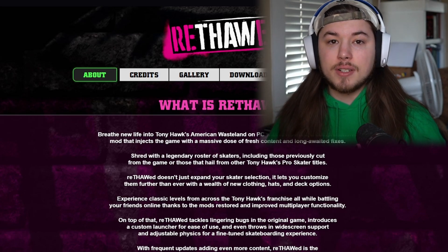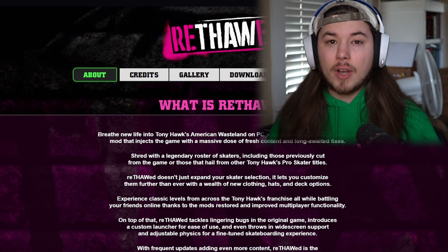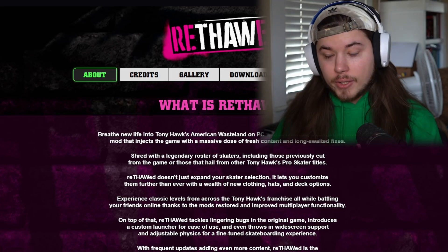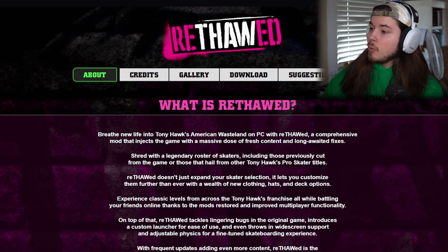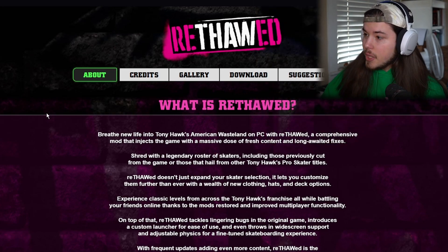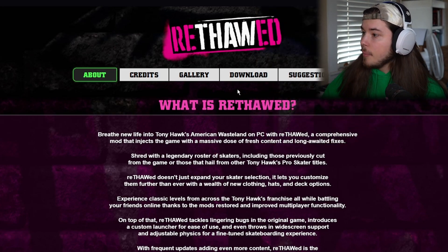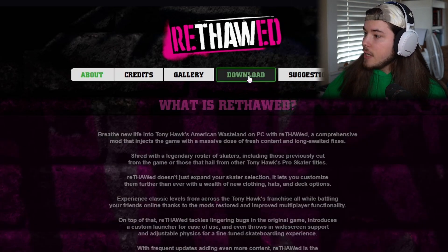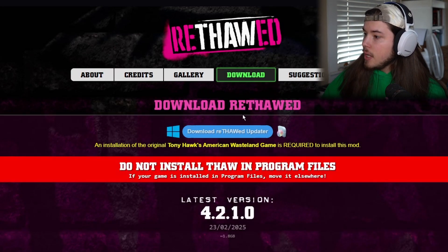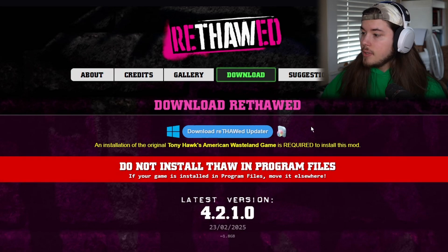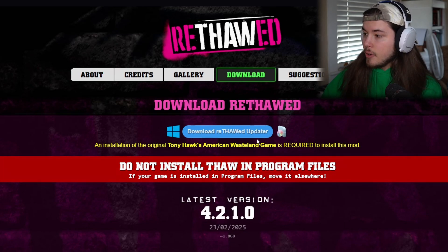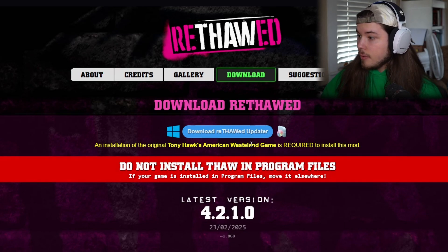You can ask the 10K Rising Discord where you can find the game. But not only that, you also want to go to Rethod.com, go to the download page, and download Rethod Updater. This is how you're going to install the mod itself.